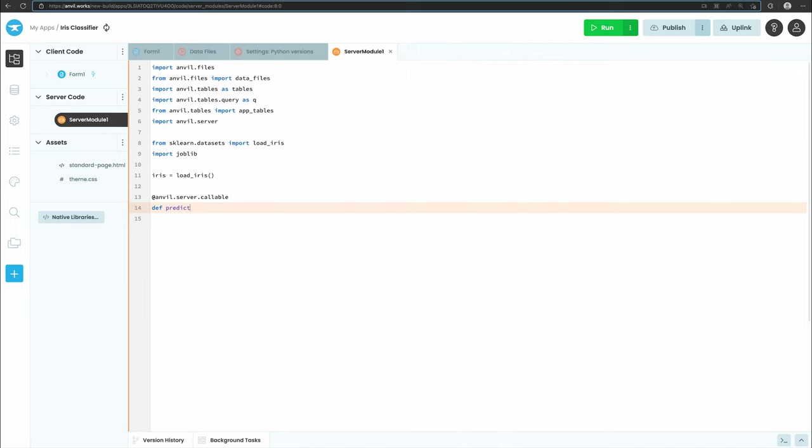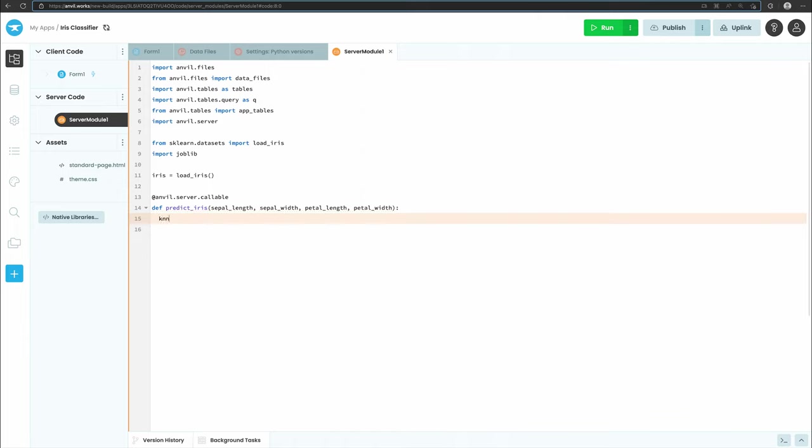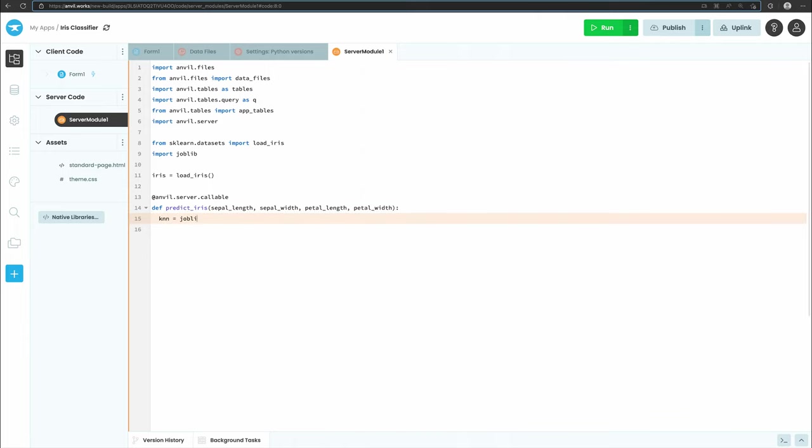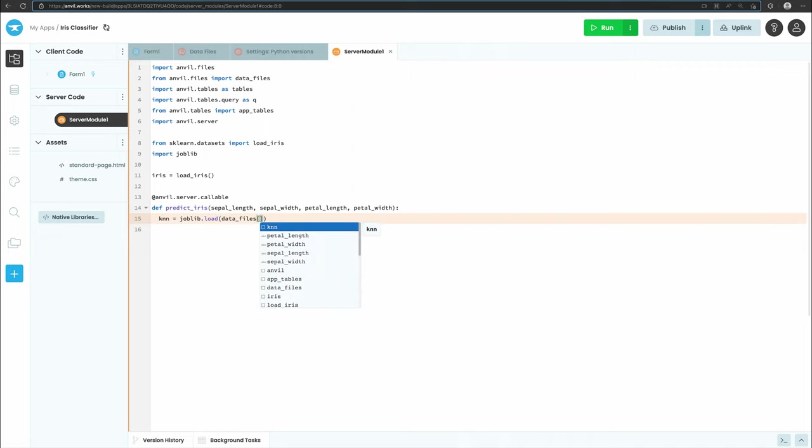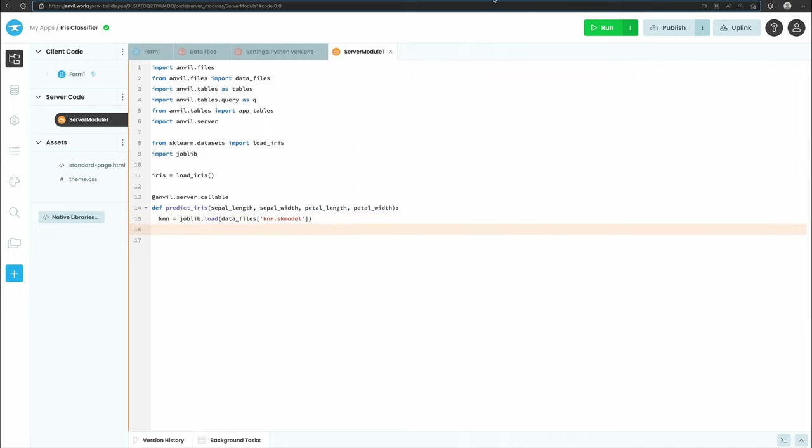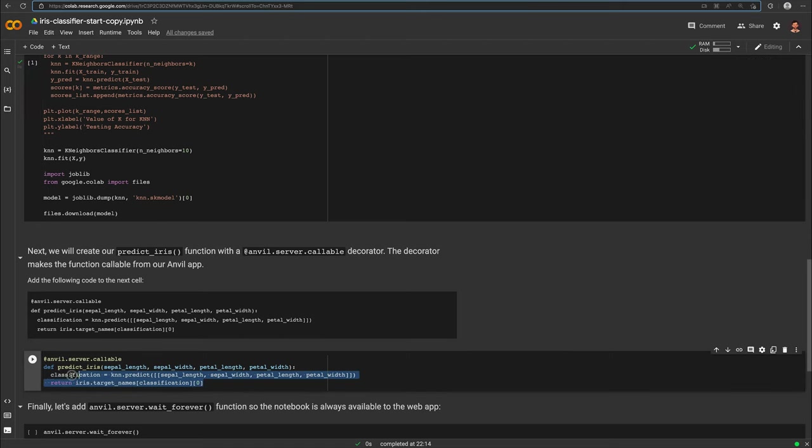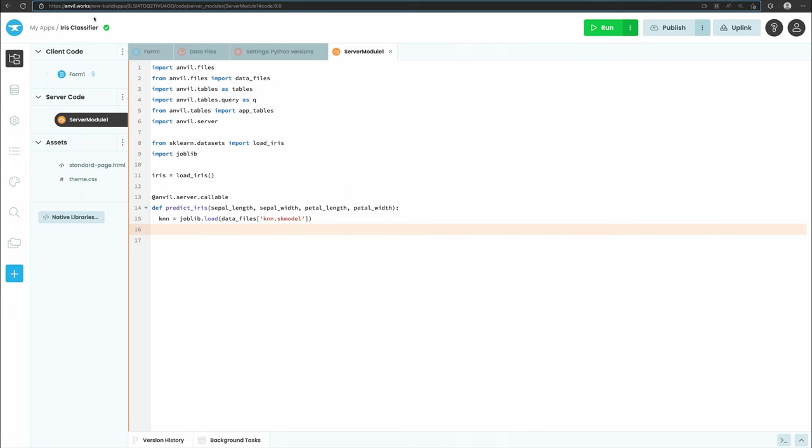First, inside the predict_iris function, we'll reconstruct our model using joblib.load. We will get the path to the model file on disk by using data_files['knn.skmodel']. Then we can return our classification using the same code we used in our Colab notebook.